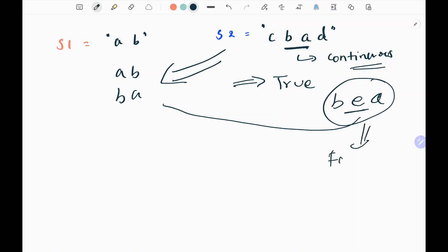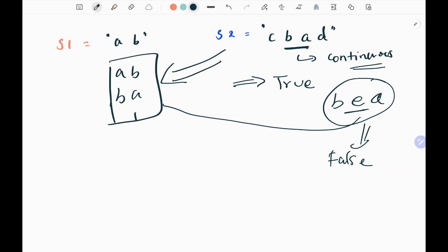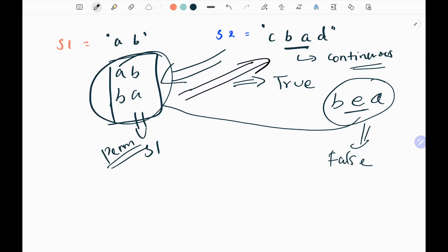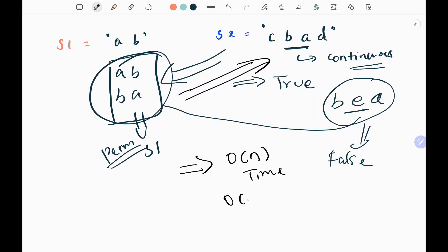If there is something in between, I will return false. So these are my permutations of s1, and I need to check whether s2 contains one of these permutations — a substring that is a permutation of s1. I am going to solve this problem in O(n) time and O(1) constant space.